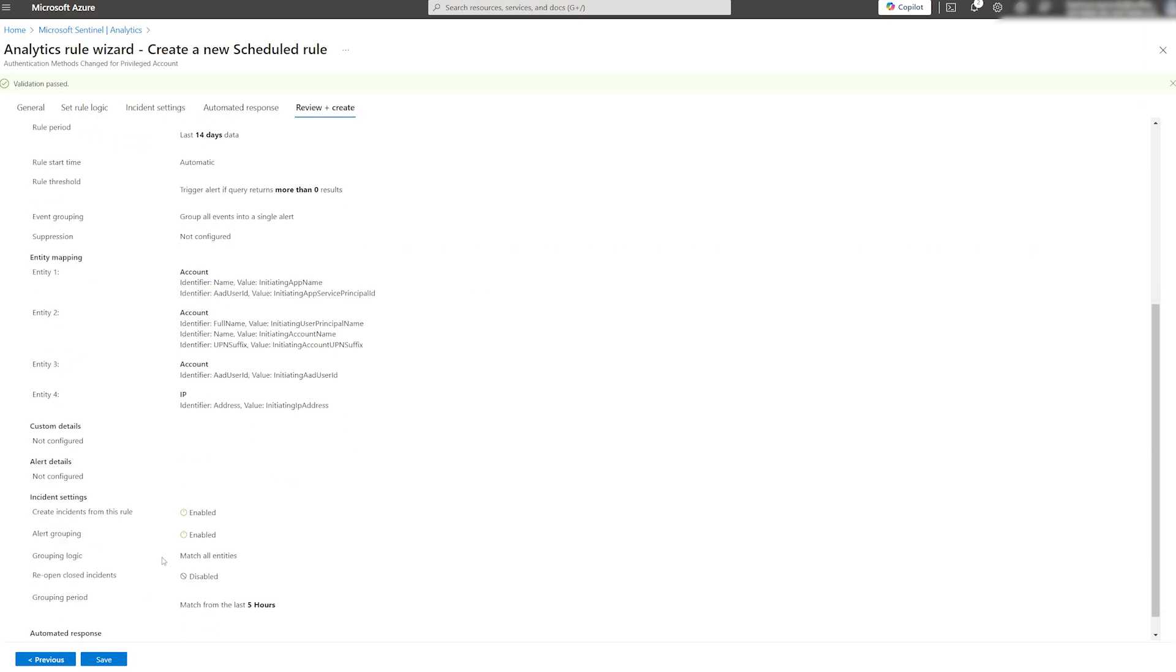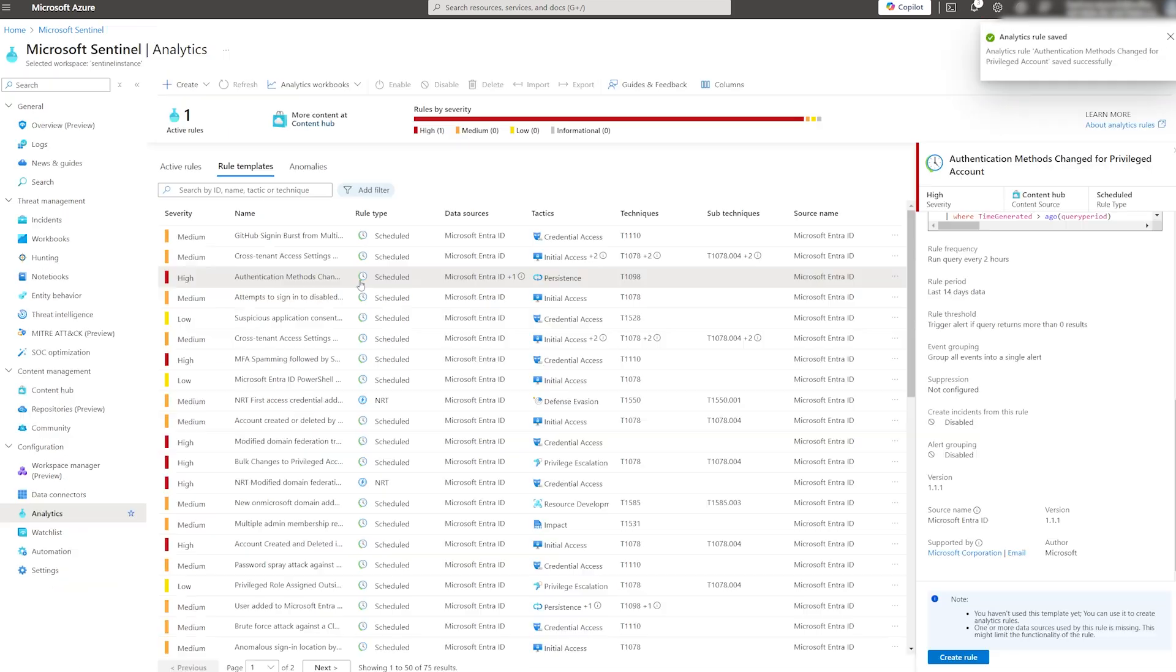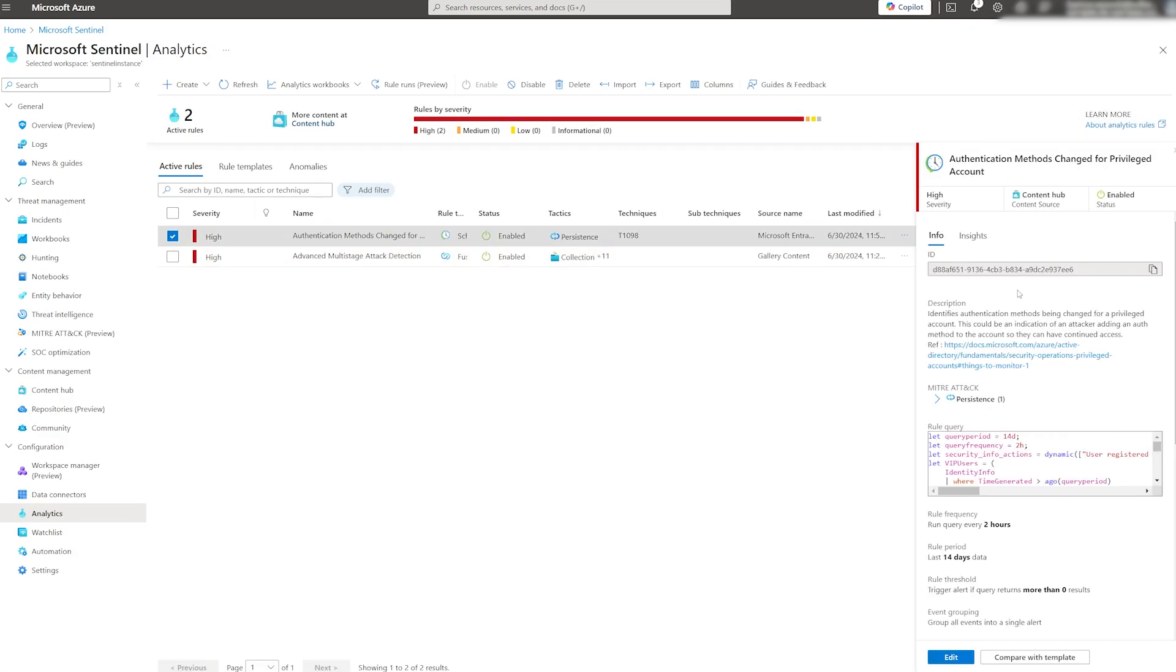After a short moment, it will populate into active rules and start querying the underlying data.